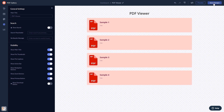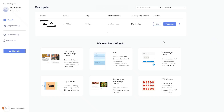If you don't have an account on Common Ninja yet, you'll have to register first. When you're ready to add the widget to your website, go back to the dashboard. On the dashboard you'll see the widget you've created — click on the add to website button.